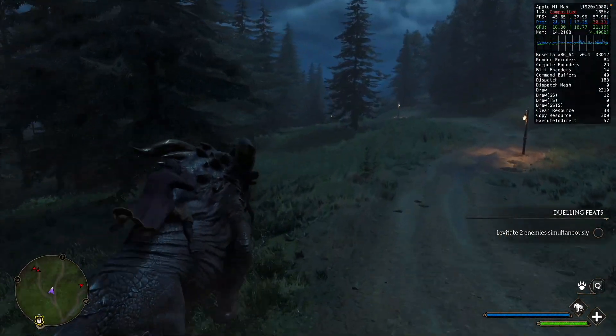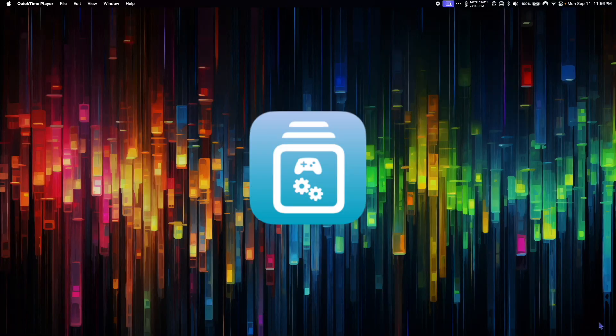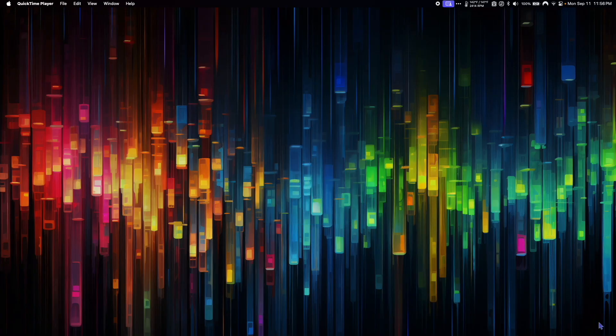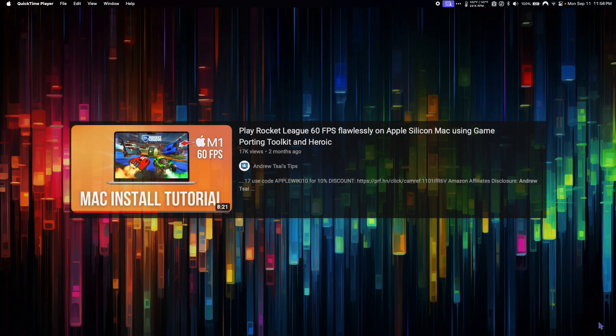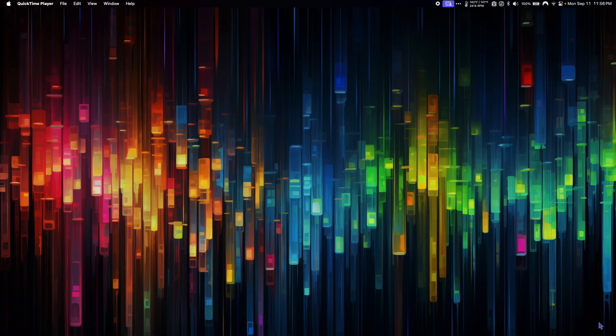Here are the things we need to do to run Hogwarts Legacy on Mac. The first step is to install the Apple Game Porting Toolkit on macOS Sonoma. Only regular GPTK will work — you can't run Hogwarts Legacy with Crossover 22 or Whiskey. Unfortunately, it's not very easy to set up, but you can follow Andrew Tsai's awesome tutorial on how to set up GPTK and we'll have it working in no time.